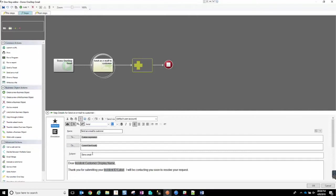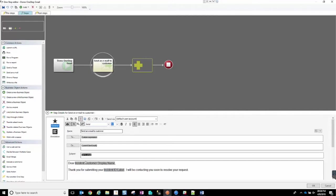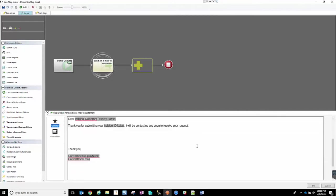Then we can go ahead and put in a subject line, whatever you want to include there. And then down here, we have the body of our email.